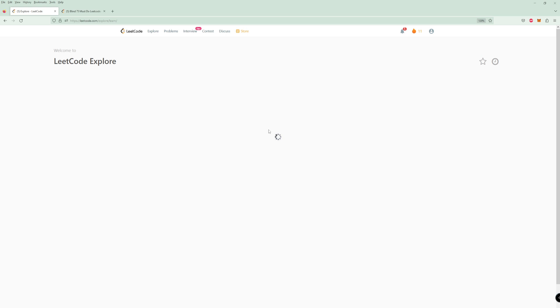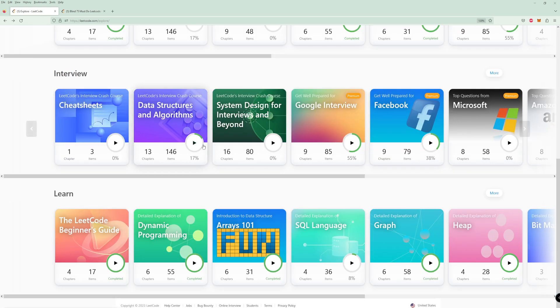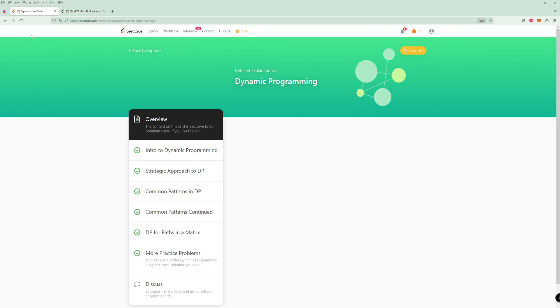I think you do need to get premium for the dynamic programming explore card. But honestly, if you're applying to jobs, the cost of LeetCode compared to what it gives you — LeetCode easily pays for itself. If you think about what you'd get from a slight salary boost from landing a job, LeetCode is like one hundred dollars a year. So I definitely recommend it.